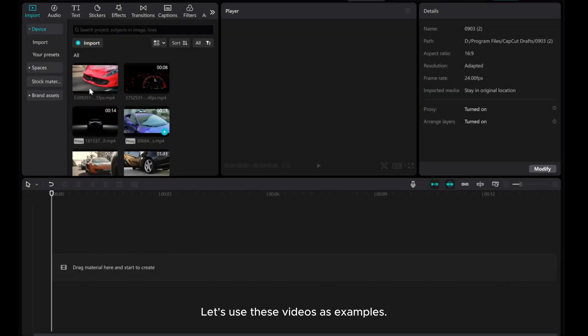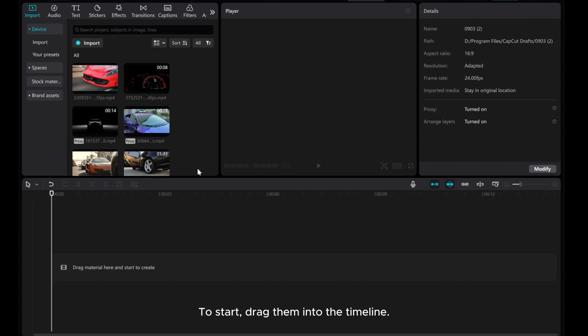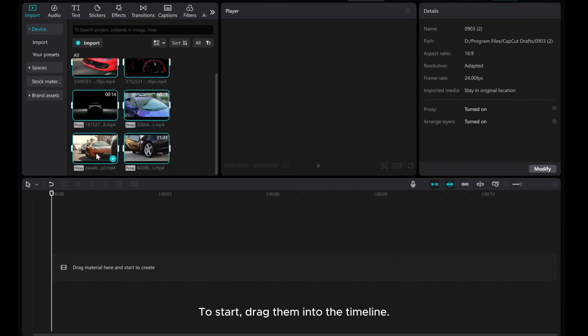Let's use these videos as examples. To start, drag them into the timeline.